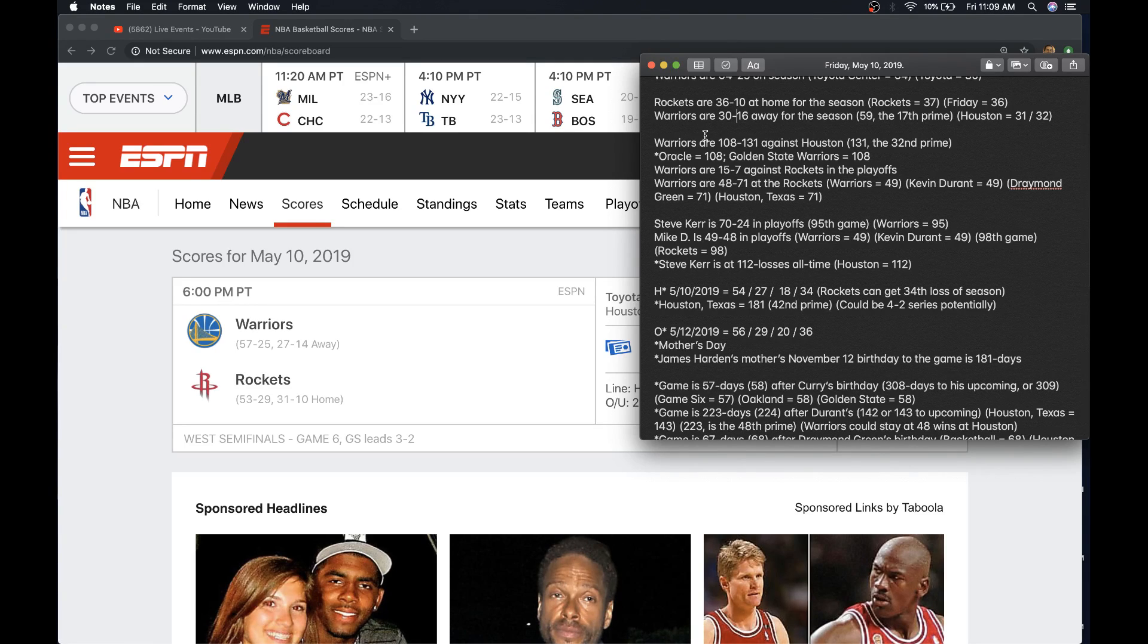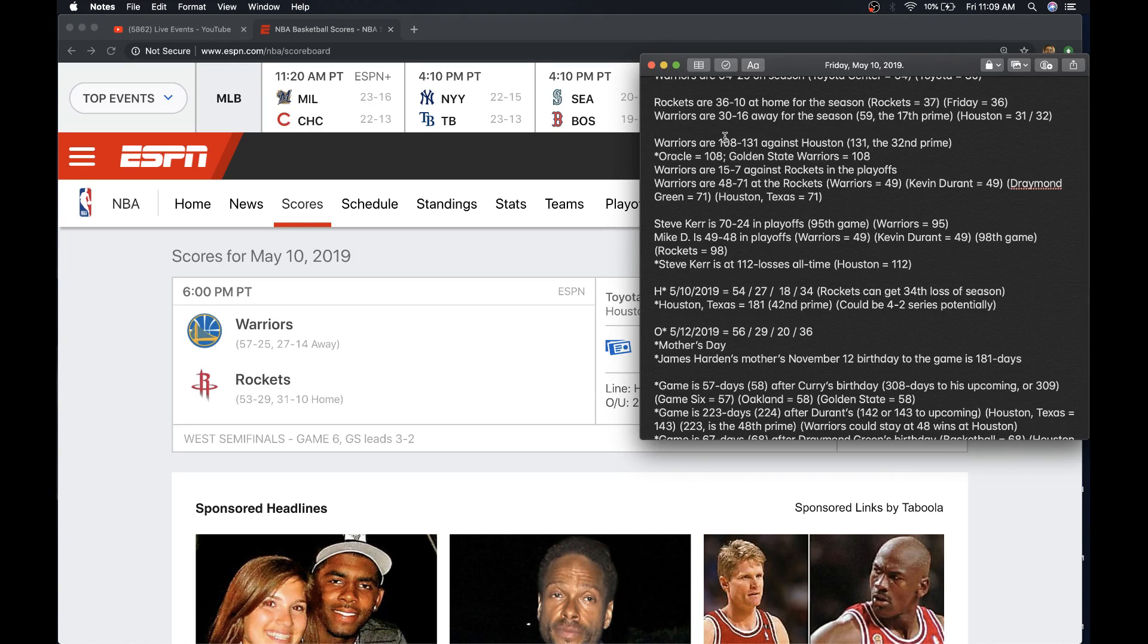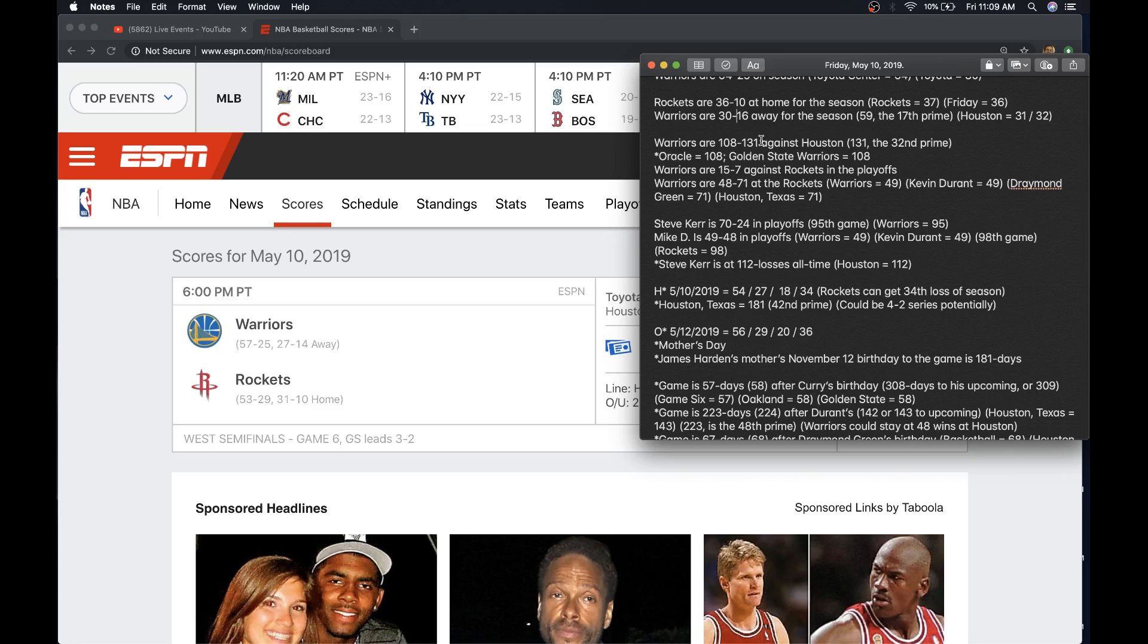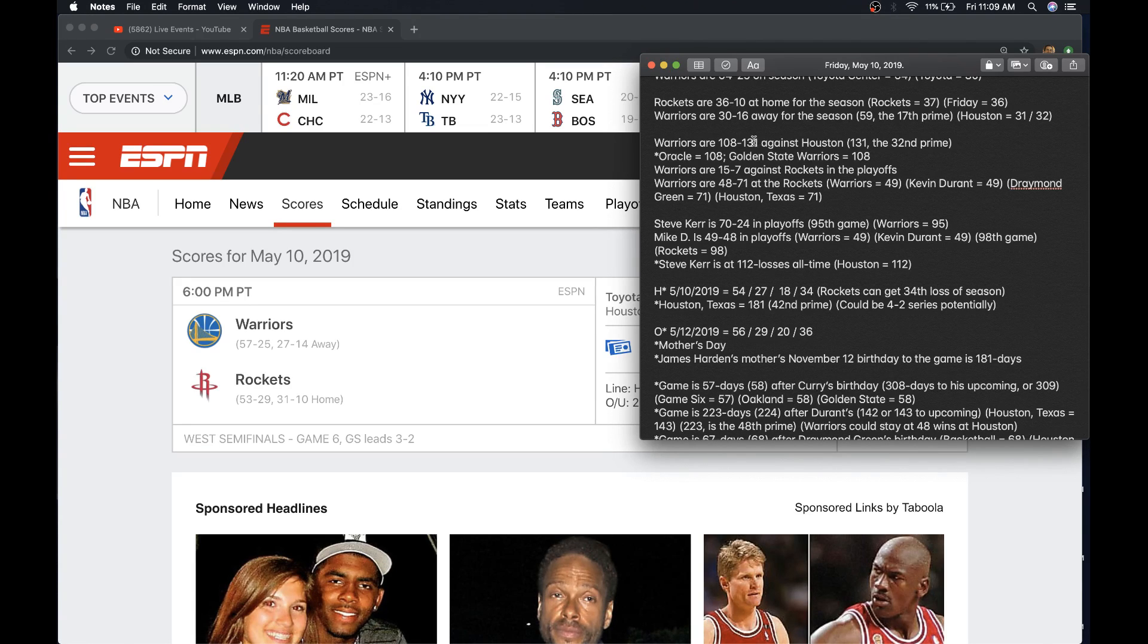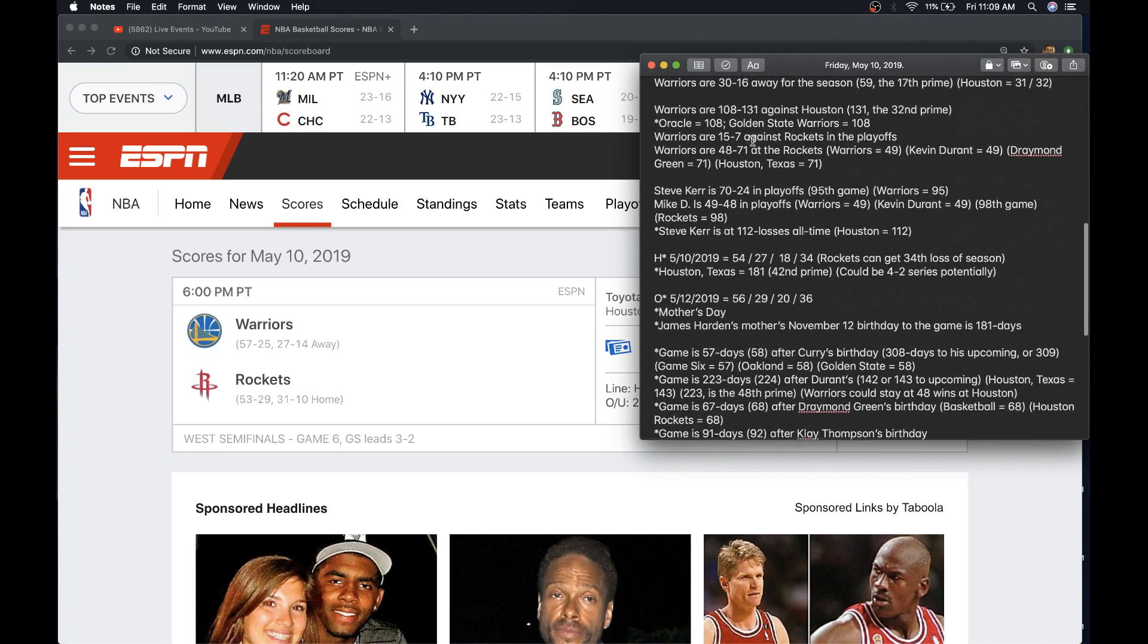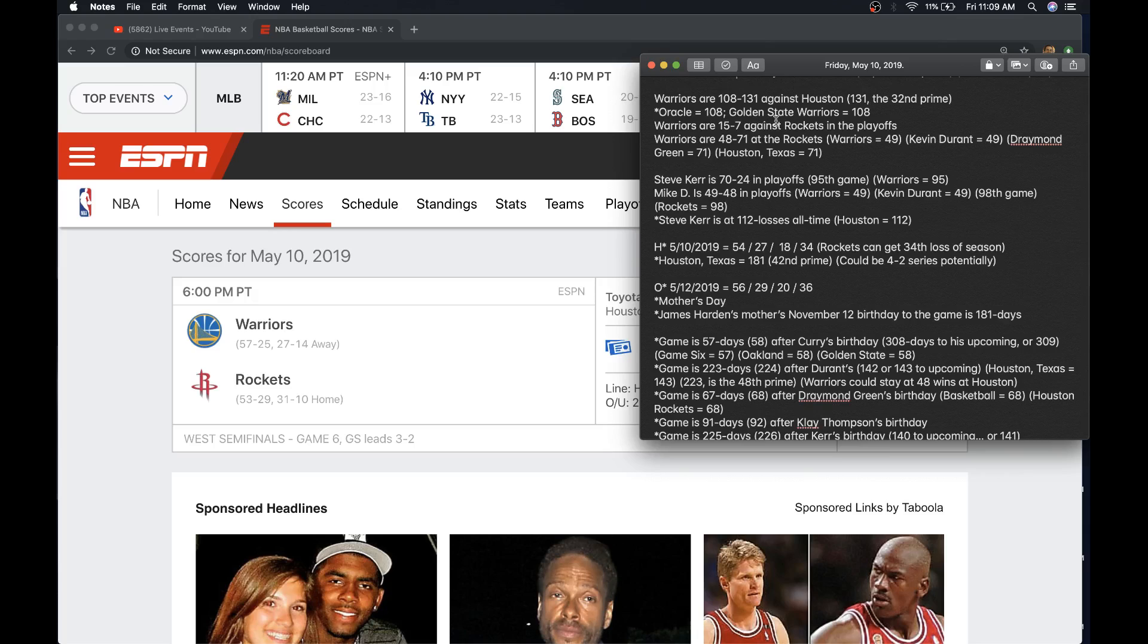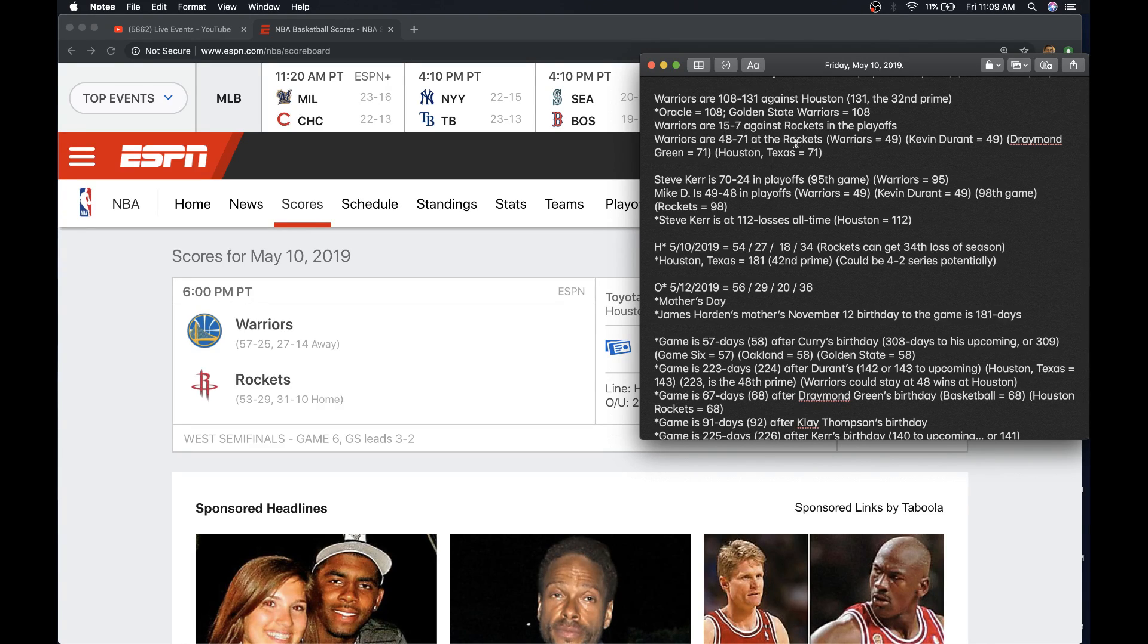It's either that or the Rockets' season ends at 59 wins. The Warriors are 108 and 131 against Houston. Oakland equals 131. 131's the 32nd prime. Houston's 32 as well. The Warriors are 15 and 7 against the Rockets in the playoffs.